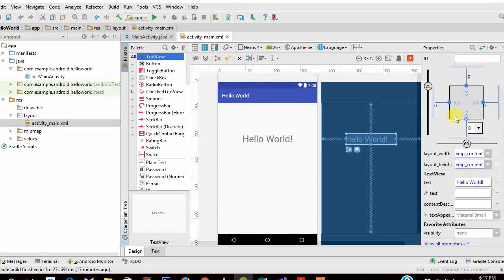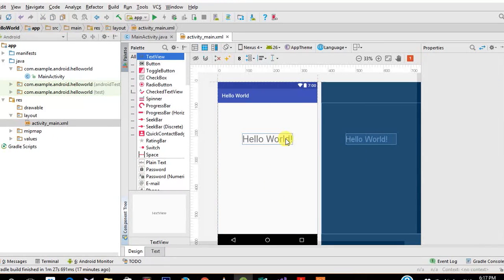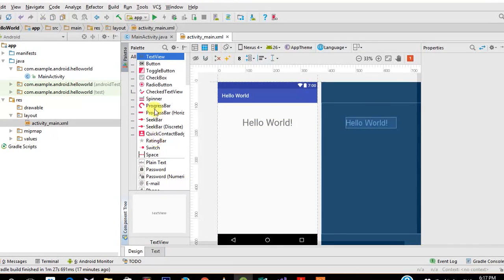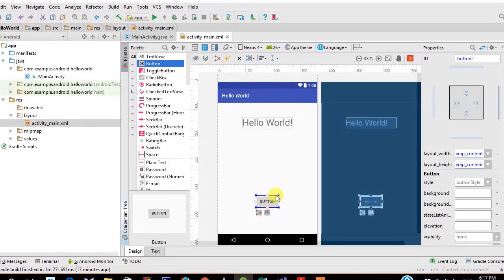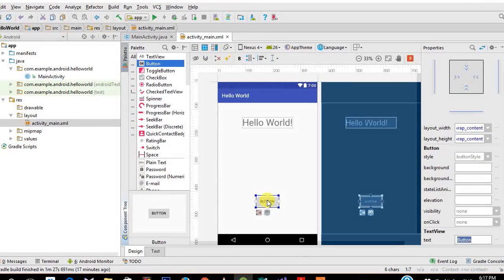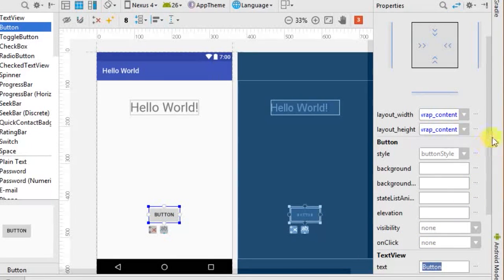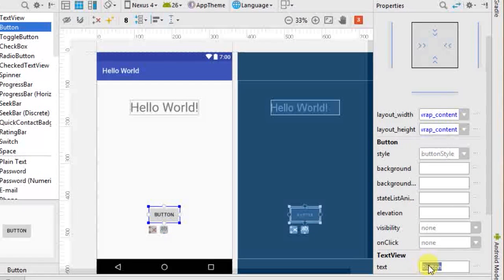This is called the Constraint Layout, which was a new addition in Android Studio 2.3. Now I want to add a button so friends can click it and a greeting shows up. Drag a button widget onto the layout, then double-click it. On the right corner you'll see the different parameters of the button widget that you can change.